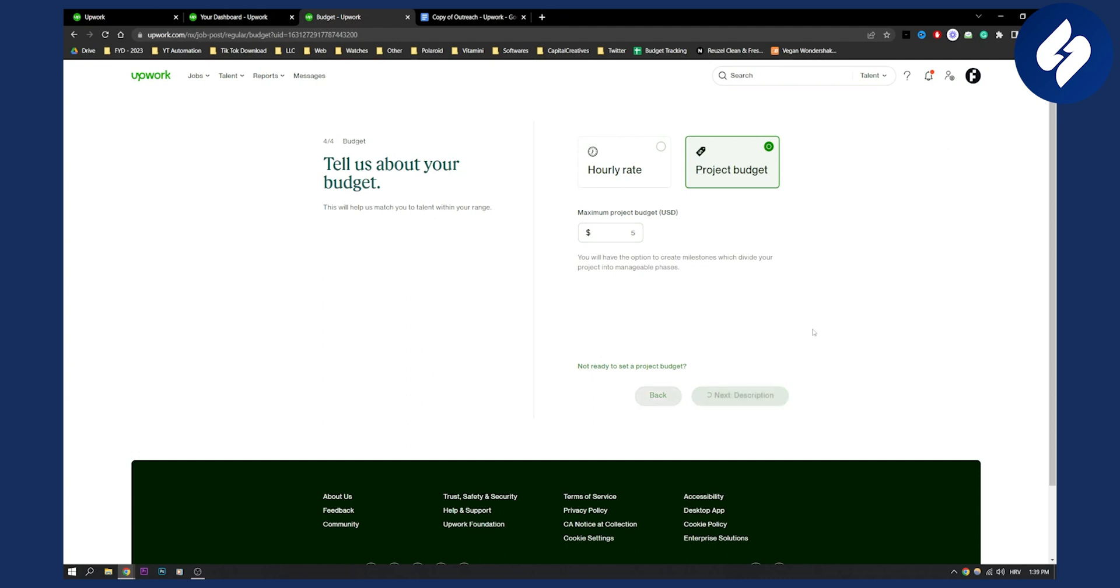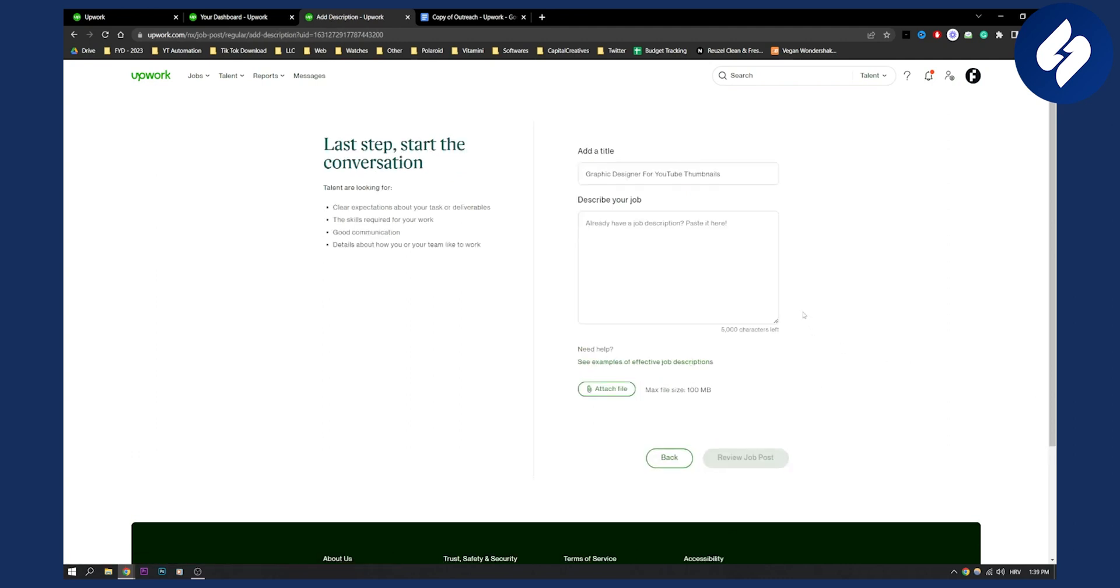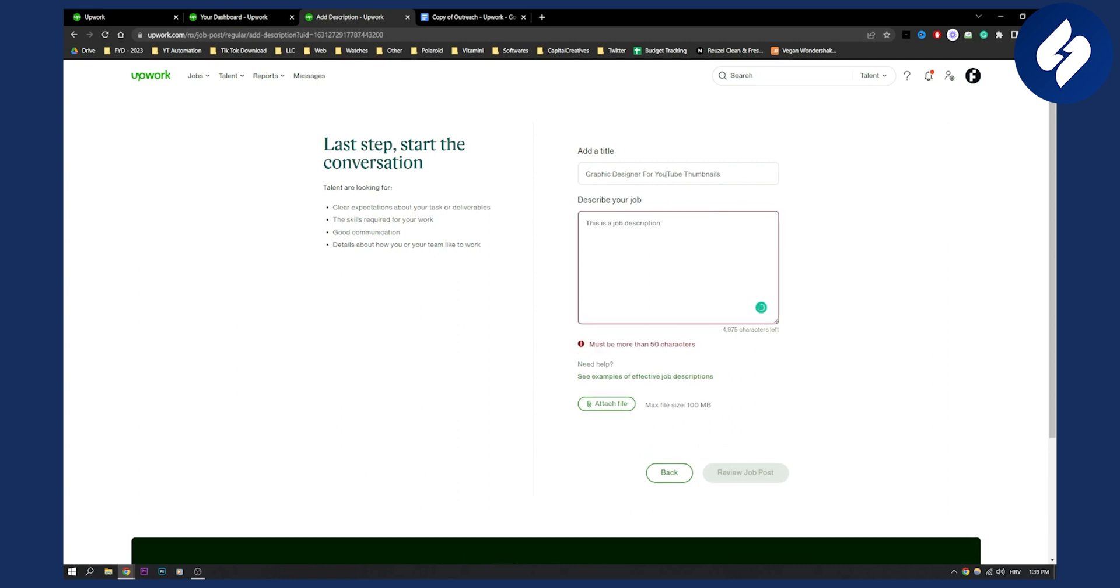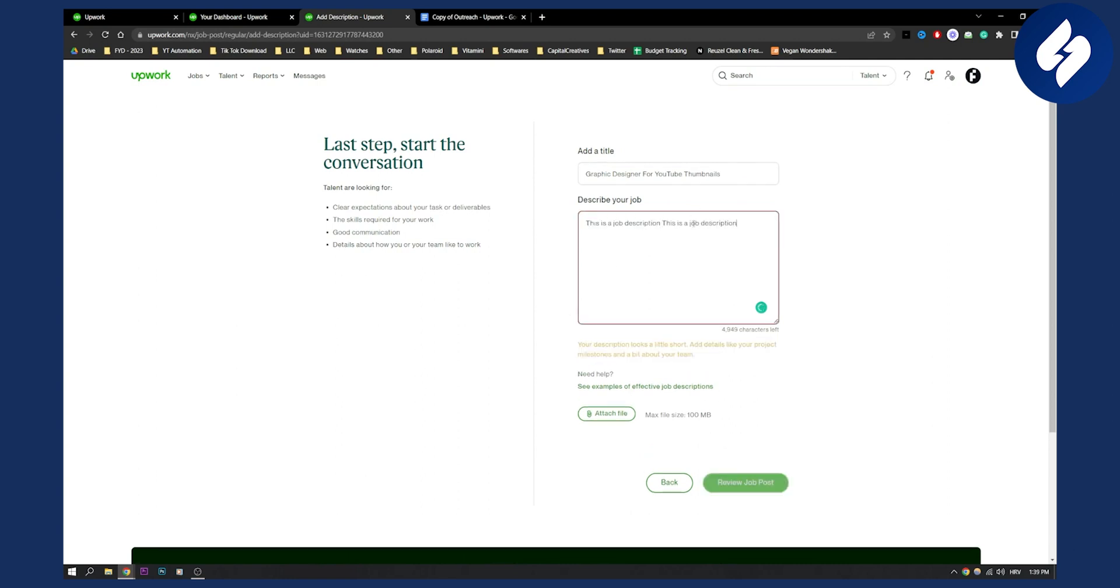By the way, this is just an example for graphic designers, but you can do this for any other position. Here you can put a job description—just paste it here. Once you're done, for example like this, you can go to Review Job Post.